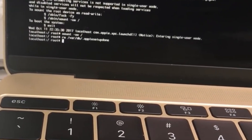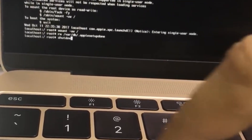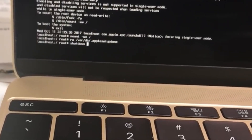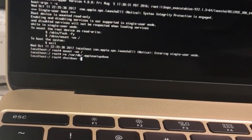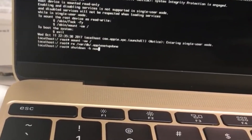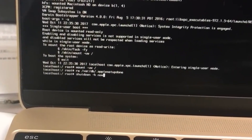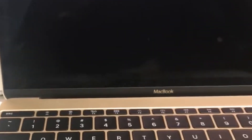On the third line, type 'shutdown' all together, then a space, then a dash, then the letter H, then a space, then the word 'now' — N-O-W. Hit Enter or Return, let it do its thing, and it will completely reset itself.